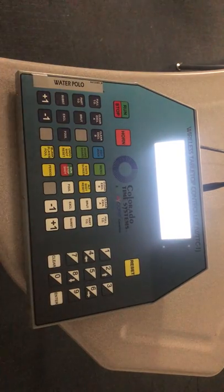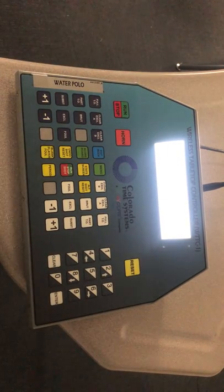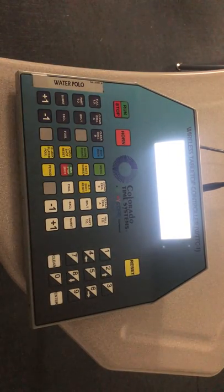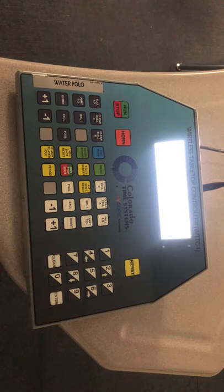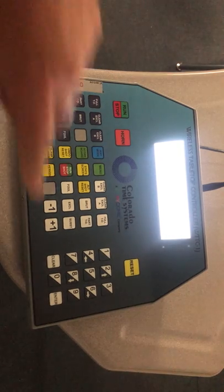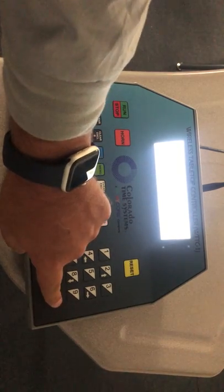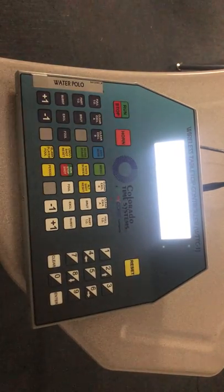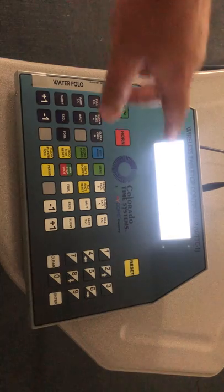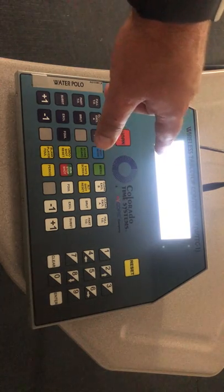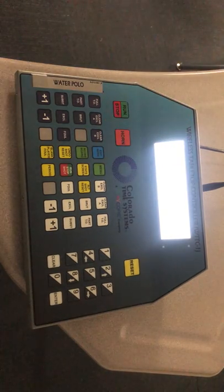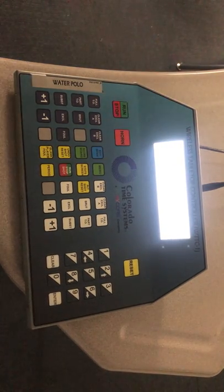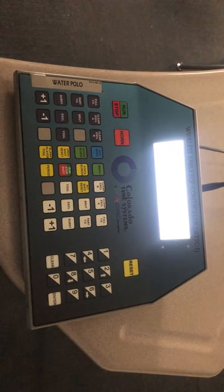Then it says, do you really want to start a new game? Because you're going to erase the other game that you were in. We're going to erase the old game. Then it gets you set up — period one, you're at seven-minute quarters, ready for a varsity game.